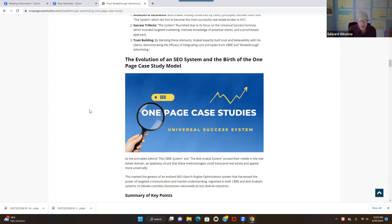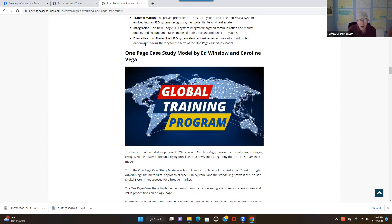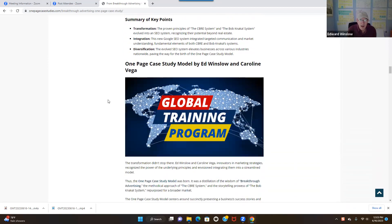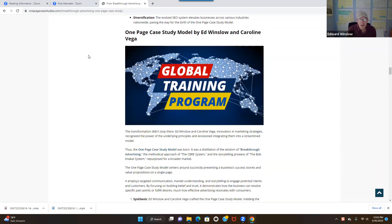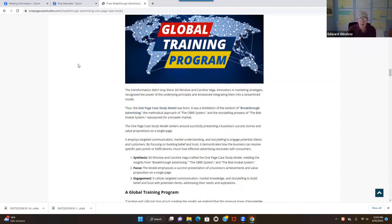I talk about the SEO system here. You can read through all this, read the bullet points — I summarize each topic with bullet points. Caroline Vega and I have been working together building a marketing agency for over 10 years. Caroline is awesome — she's amazing at building websites, writing content, creating press releases, pay-per-click marketing, all that stuff. She runs all that for us.